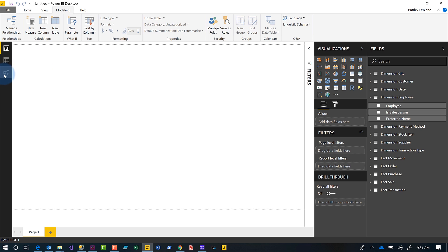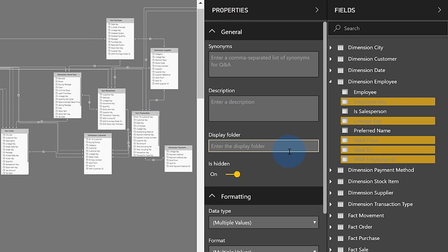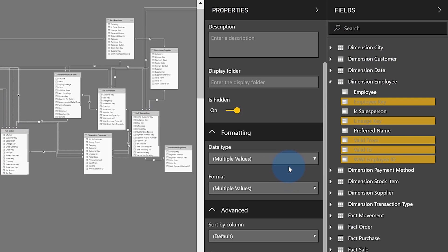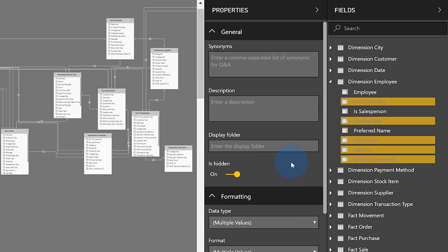If we toggle back to this view, you can see there are so many other things we can do. You can set formatting, sort by columns, default categories — you can do lots of things to these columns in bulk. That solved the problem, but there's one more thing I want to show you.